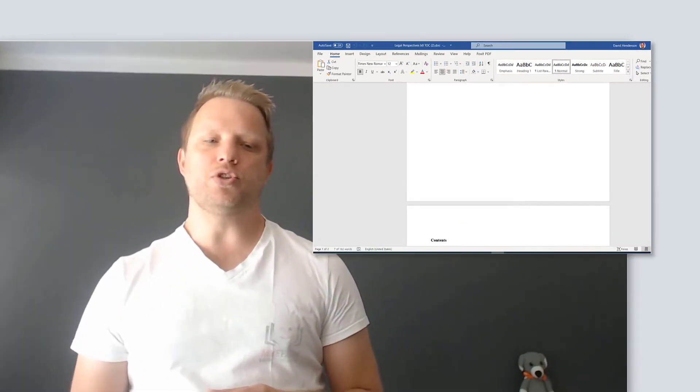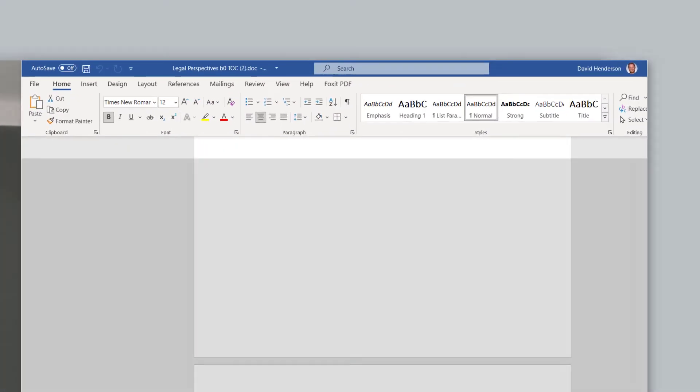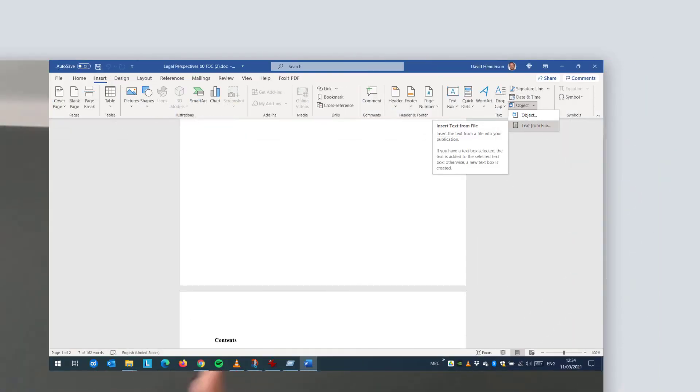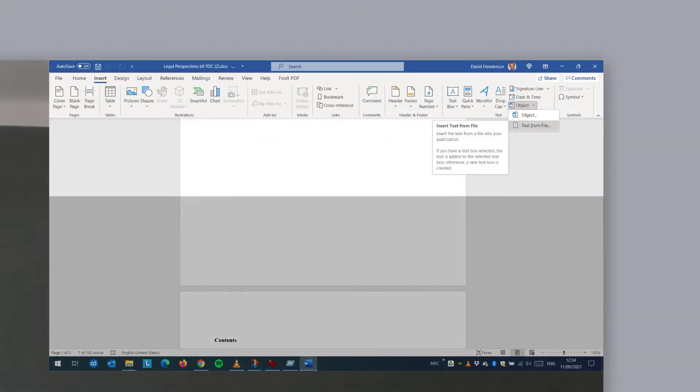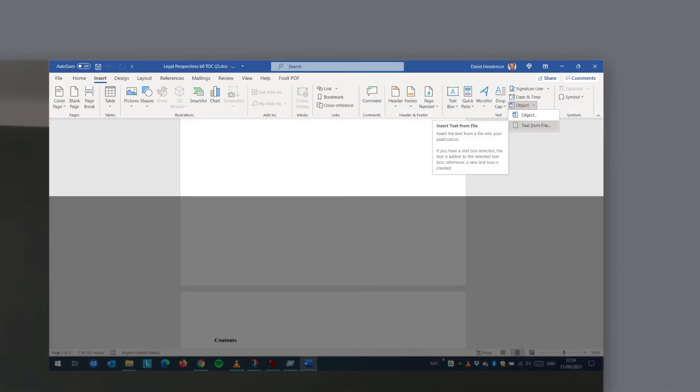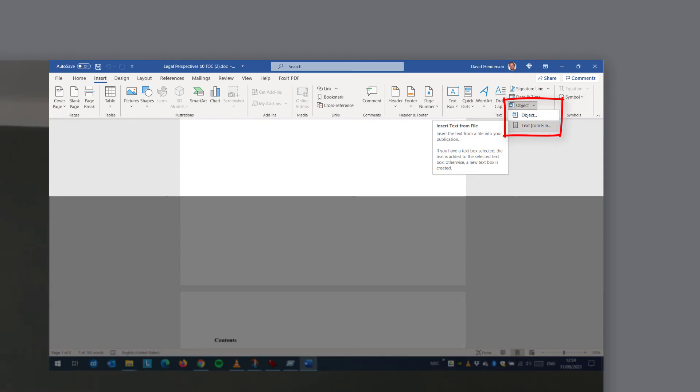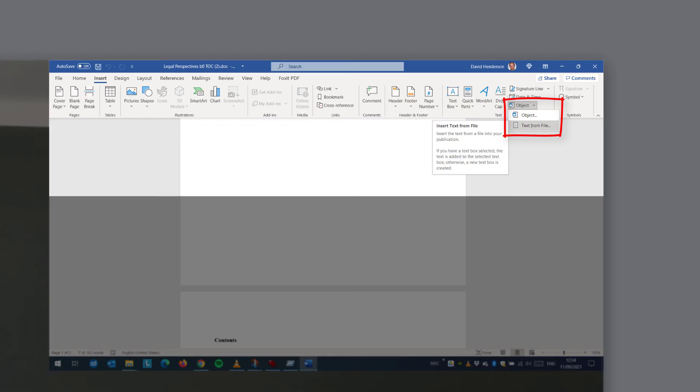Now what I want you to do is to go to the Insert ribbon menu option. So that menu bar we spoke about at the top of Microsoft Word. Go to the Insert option. You're going to see something saying object. Now I don't want you to click on the object menu option itself. I want you to click on the dropdown next to it. And if you select the dropdown, you're going to see text from file. Click on that.